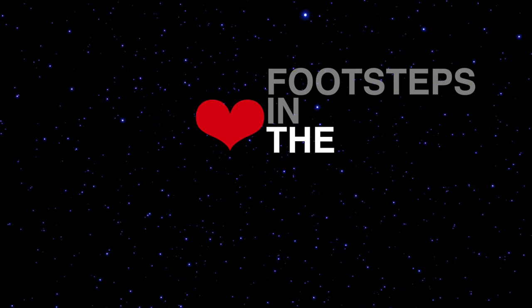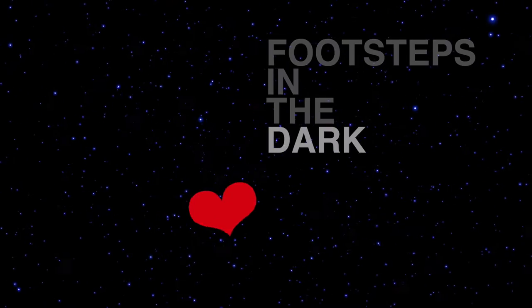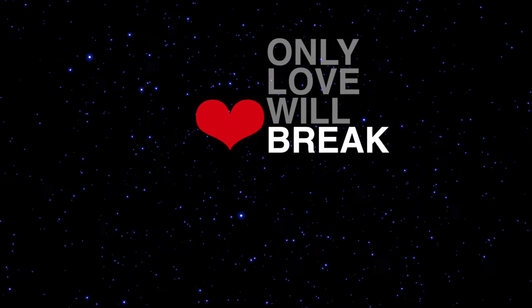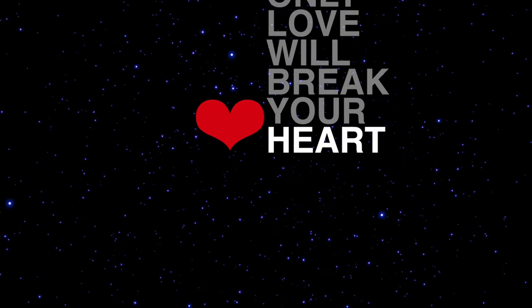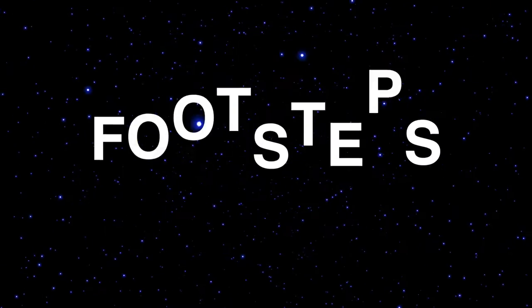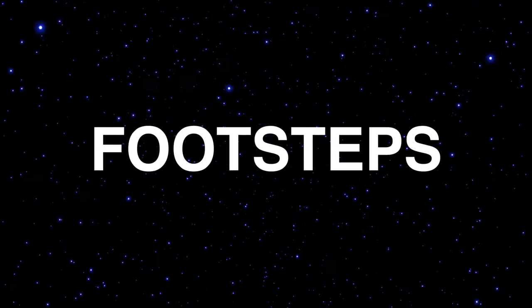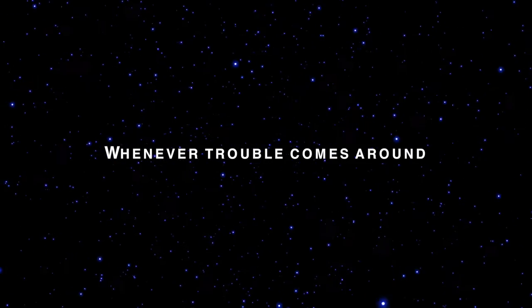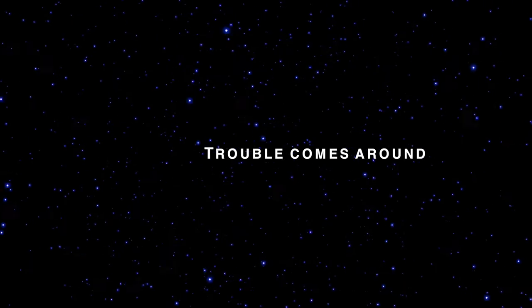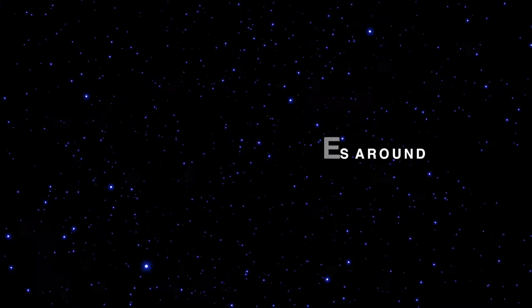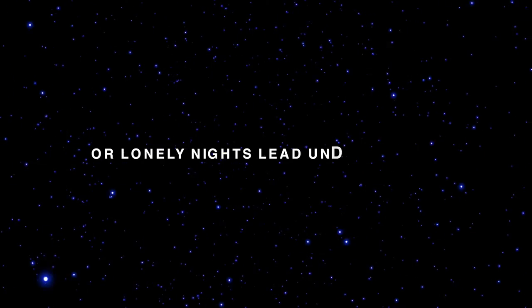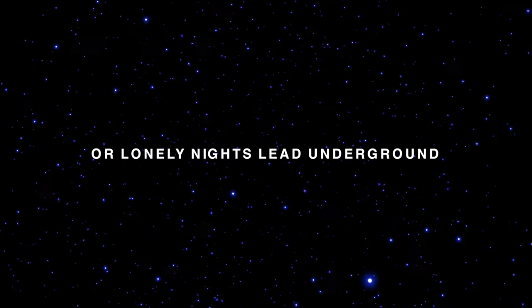Footsteps, all comes around, lonely nights lead underground.